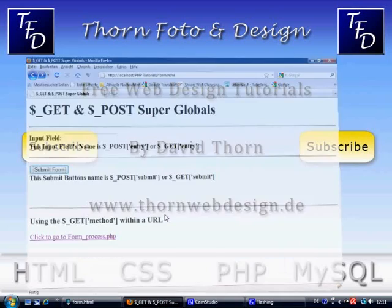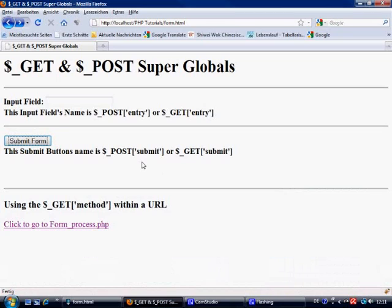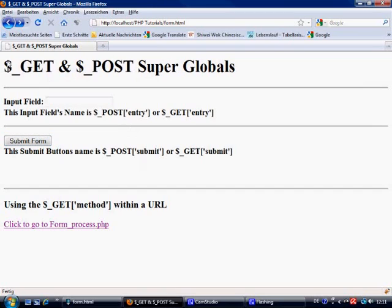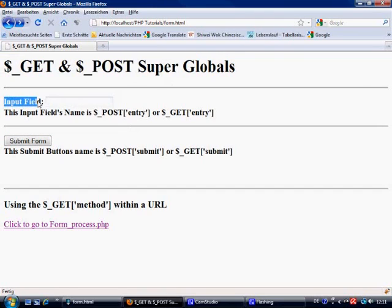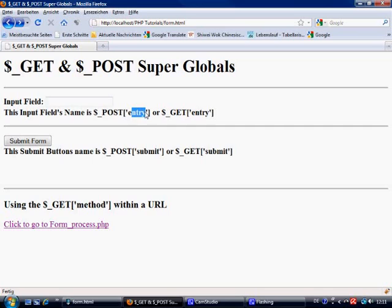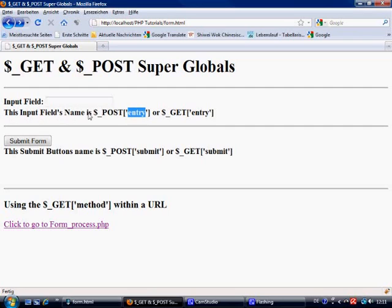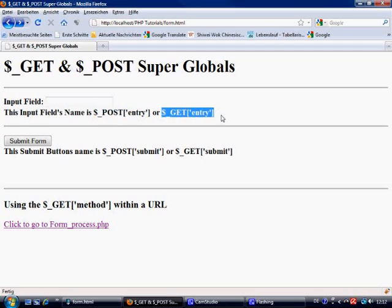Okay, so let's move over to localhost first of all. I've made a little form, it might look a bit confusing but it's just a title: get and post super globals. We've got an input field here which is just here and it's been given the name of entry. Input type equals text, name equals entry.